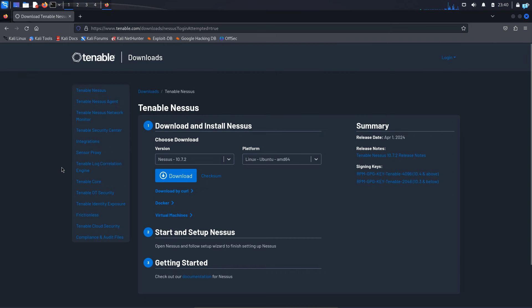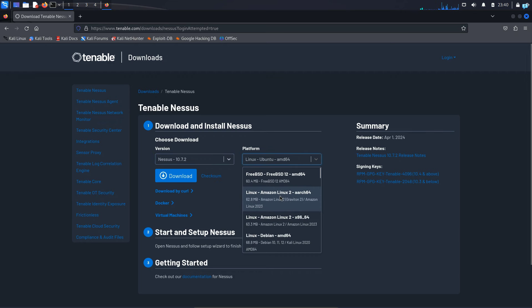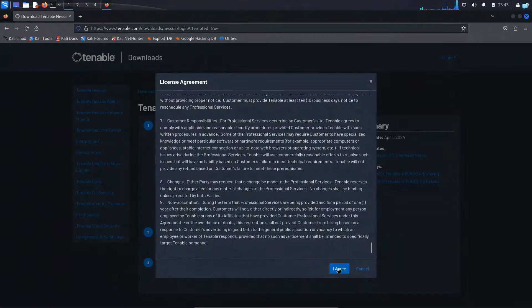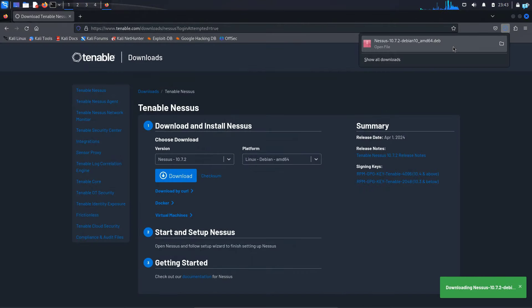So when you are on this page, you can choose the version. There is only one version available. For the platform, scroll up and select Linux Debian AMD64 as Kali is a Debian distro. So after selecting the version and the platform, click on download. Click on I agree and your file will be downloaded.